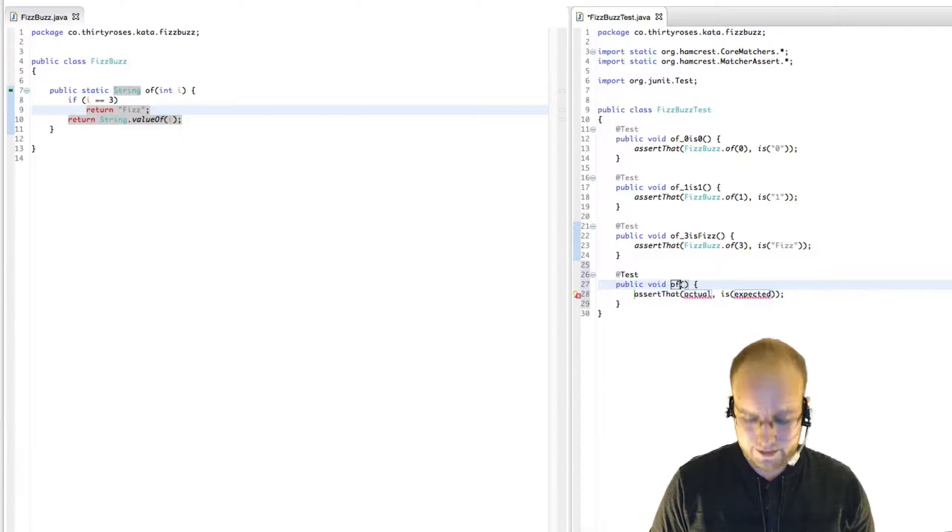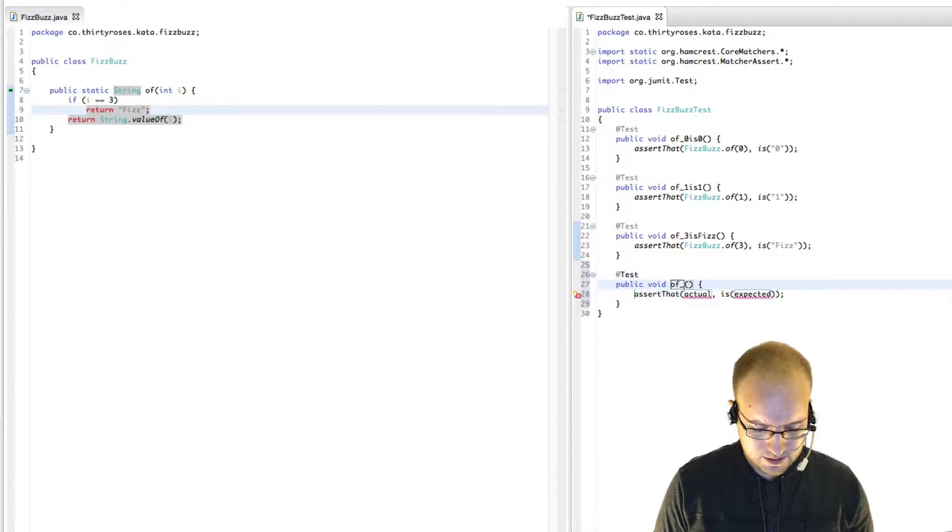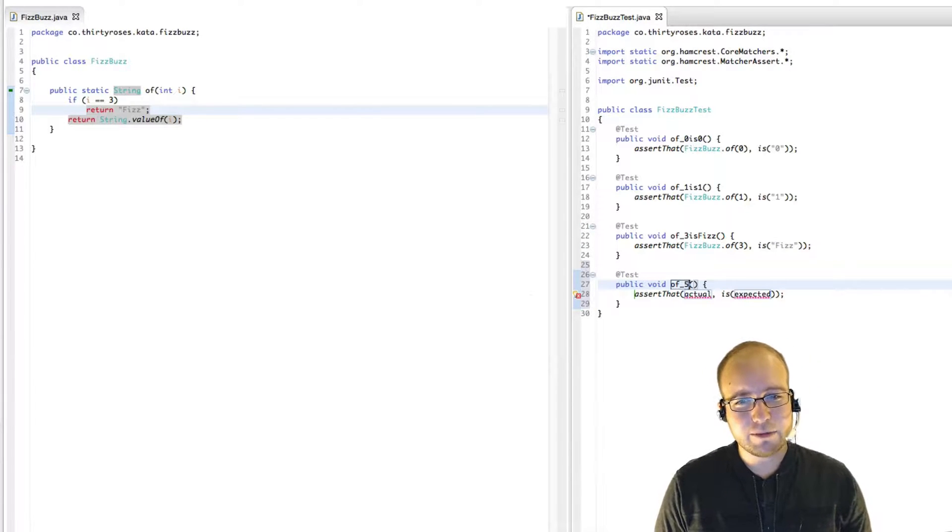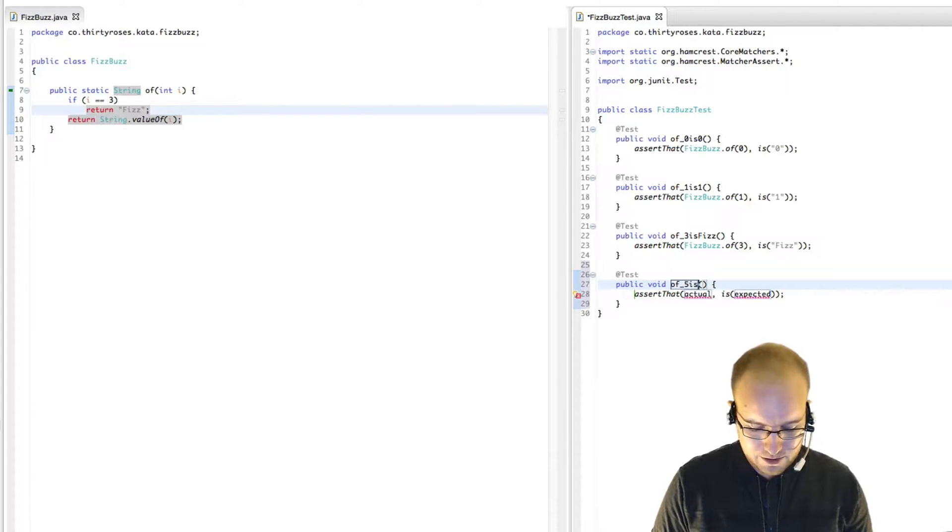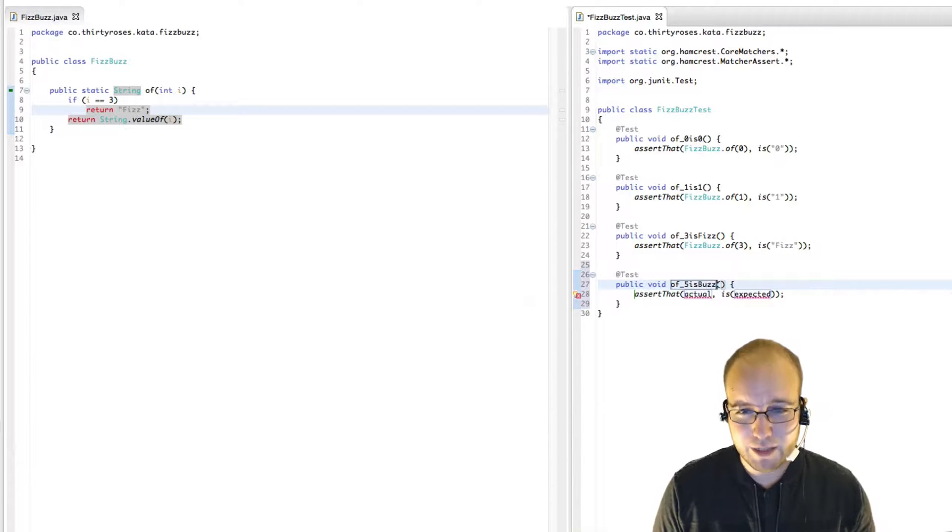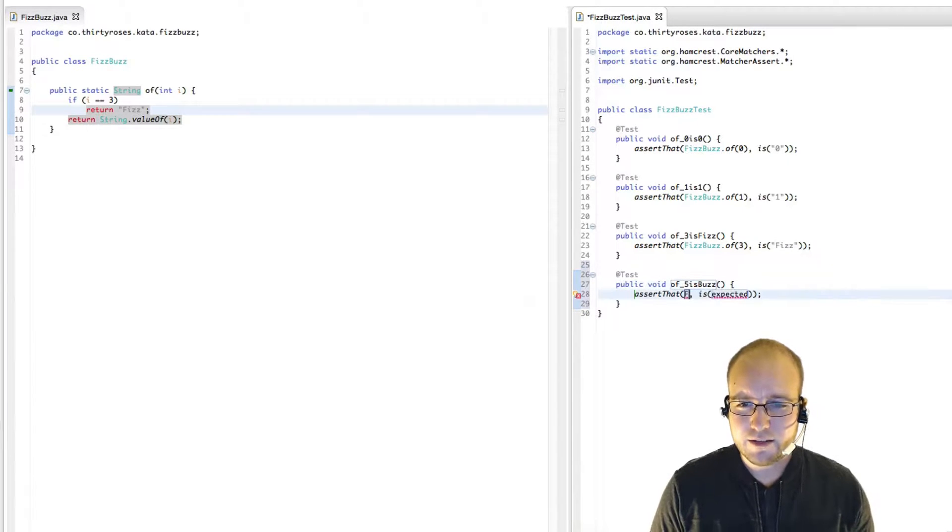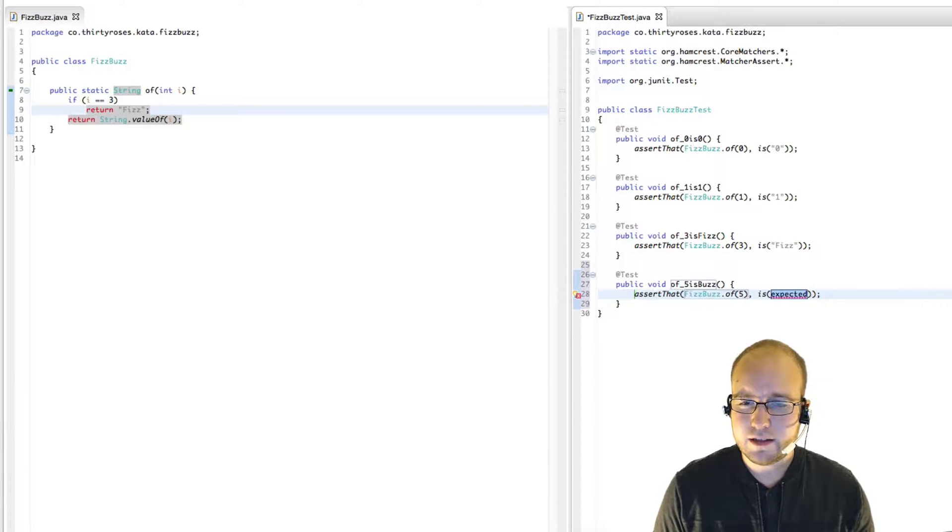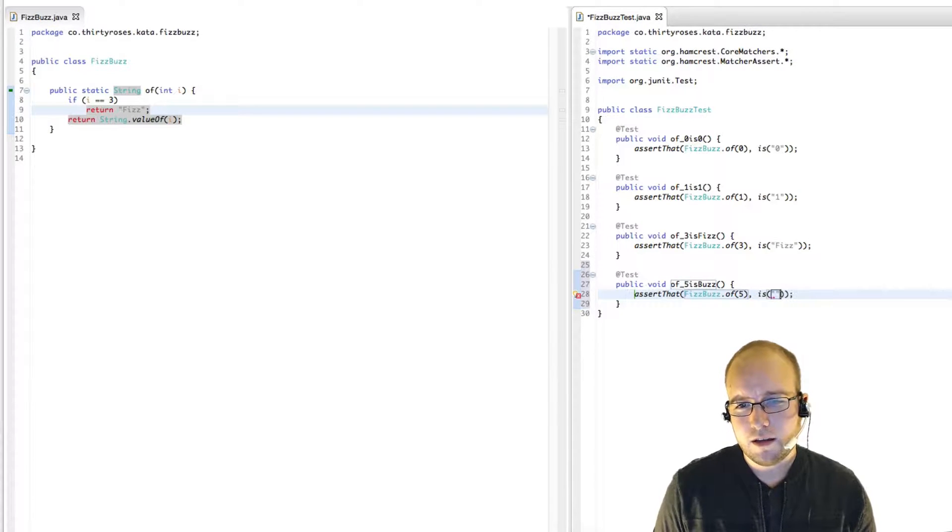Four again is not interesting, but five is. So FizzBuzz of five is Buzz.